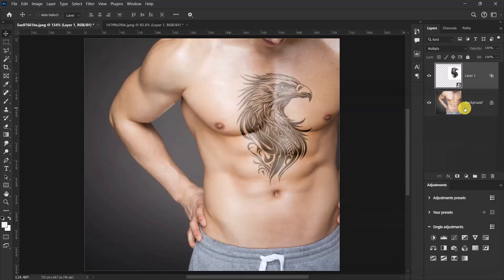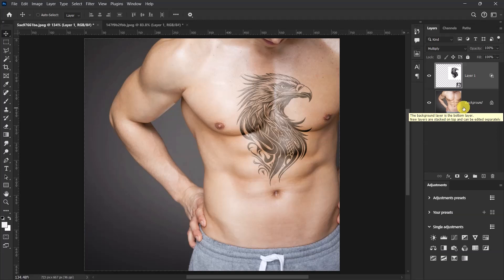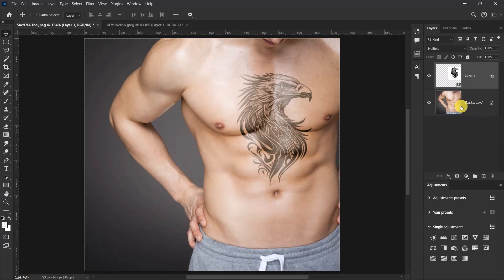Okay, so guys, this is how you can easily create a realistic tattoo design in Adobe Photoshop. If you liked this video and you haven't subscribed to my channel yet, please do so. Also like, comment, and share with others.